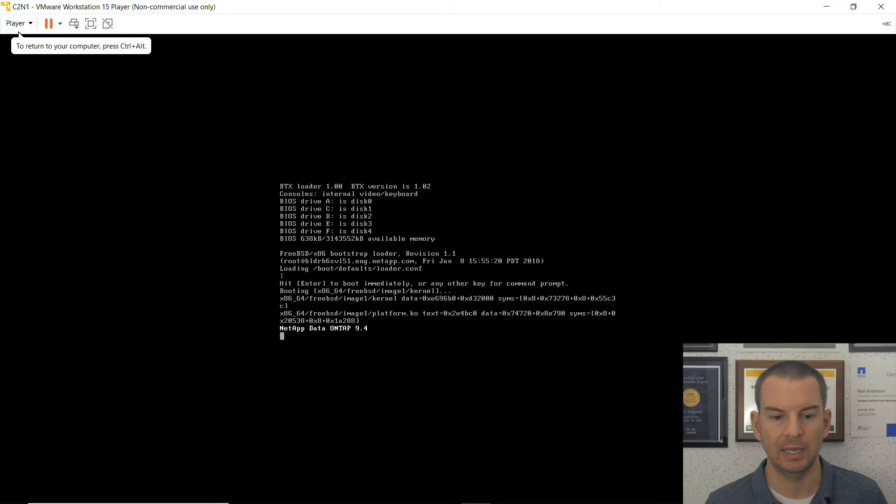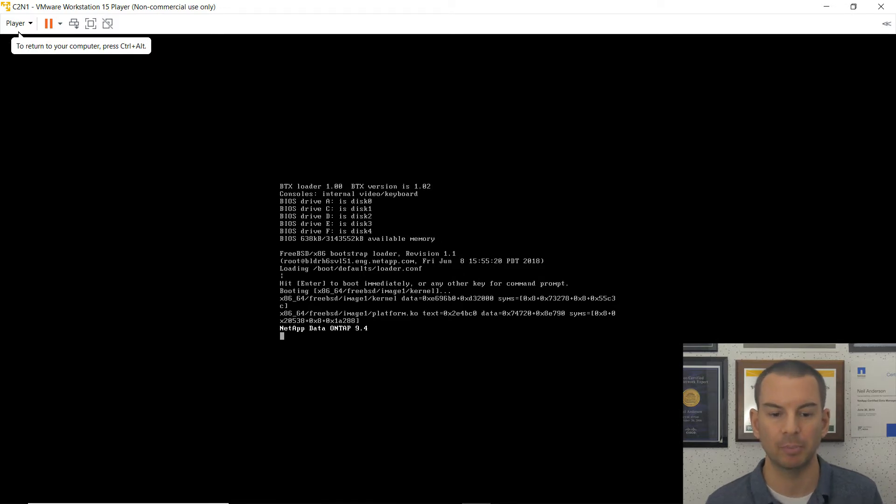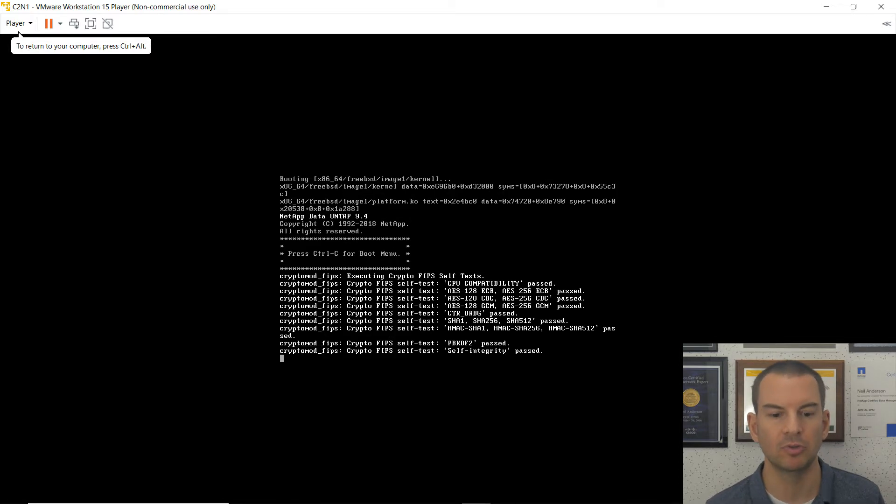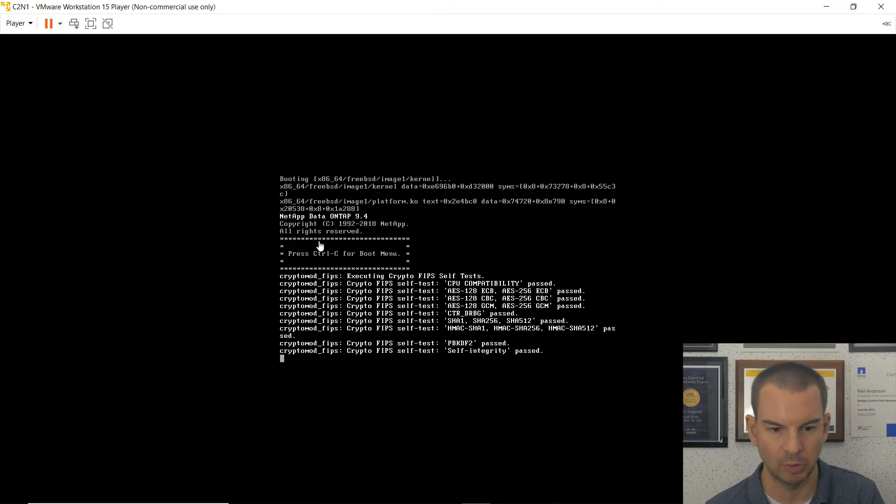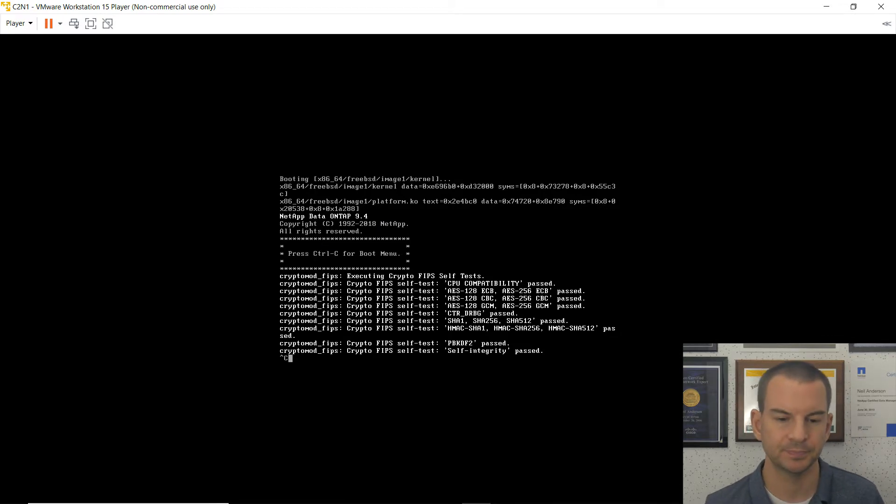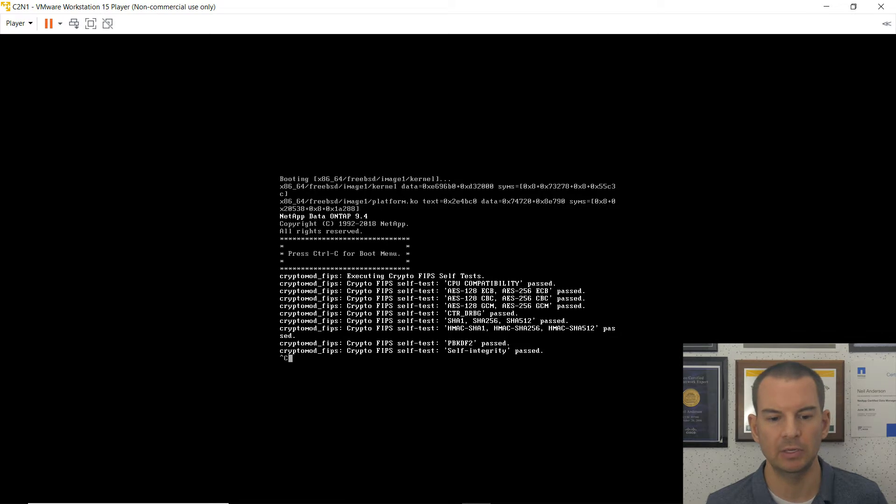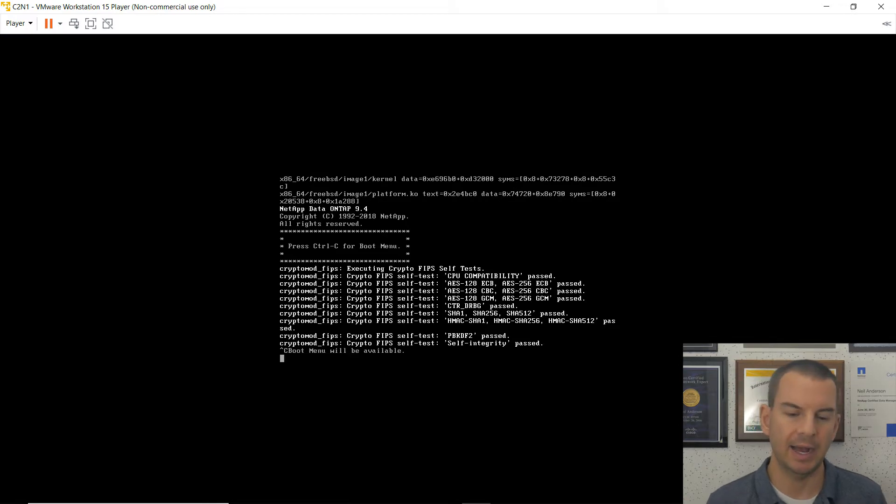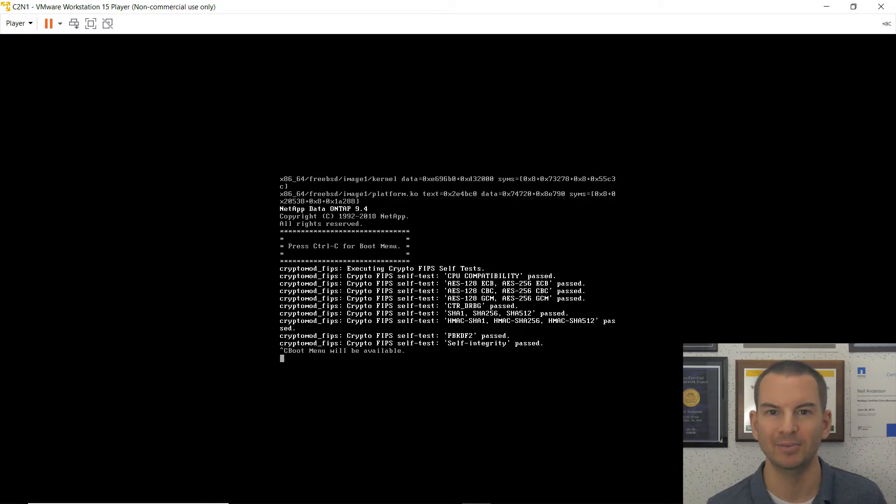So I can carry on booting as normally here until I get the prompt, to hit Control-C, to enter the boot menu, to factory reset. I can see I'm getting the prompt now. Press Control-C. So I will hit Control-C. And then we will give us a minute or so to load the boot menu. So I'll pause the video now and get back to me when we're ready to move on.